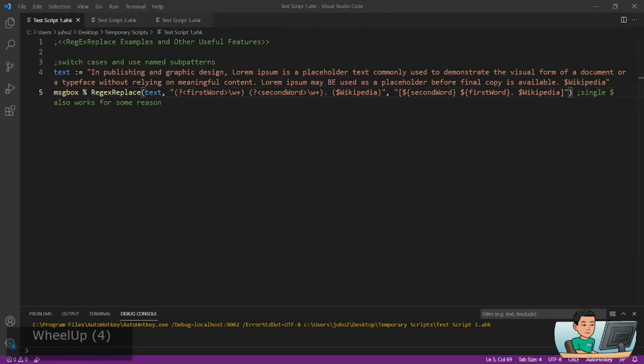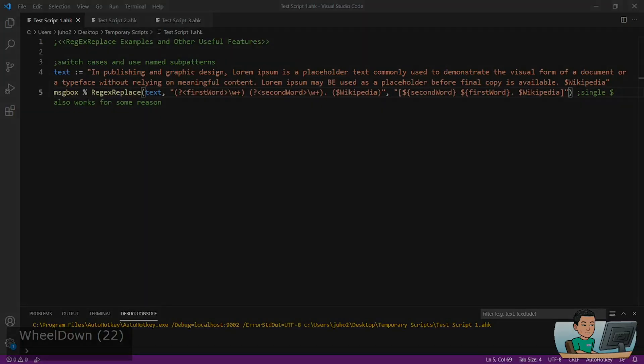So this is it for regex replace. In my next video and the videos after that, I'm going to show you a lot more examples that potentially have real-life applications of using regular expressions. Thanks for watching and I will see you in the next video.